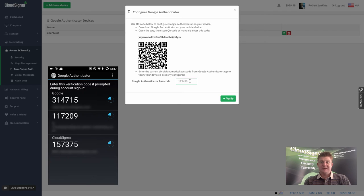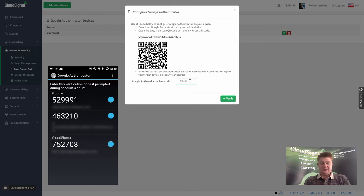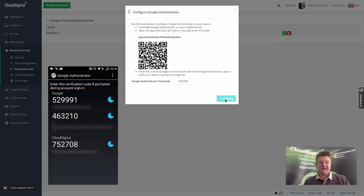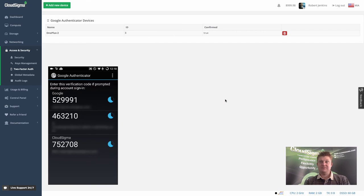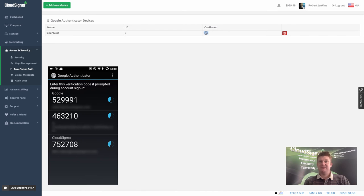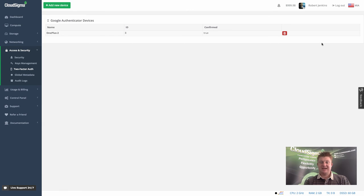Now all I have to do is add the passcode from the device into the CloudSigma account and we'll be all ready to go. We've got a new code here, 752708, and that code's now been entered, it's verifying, verified, and that's it. Now you can see the device is listed as available and it's been confirmed.